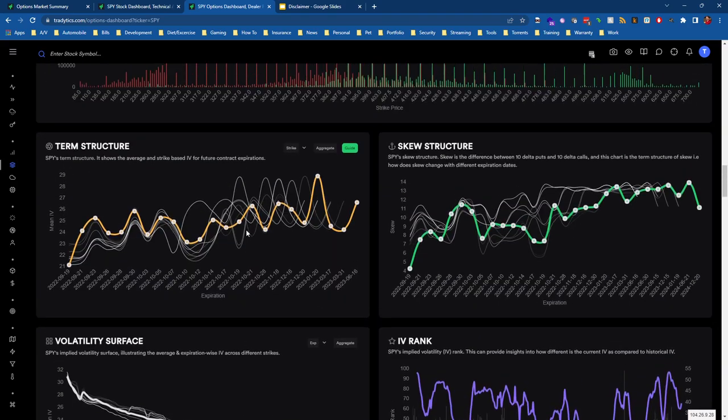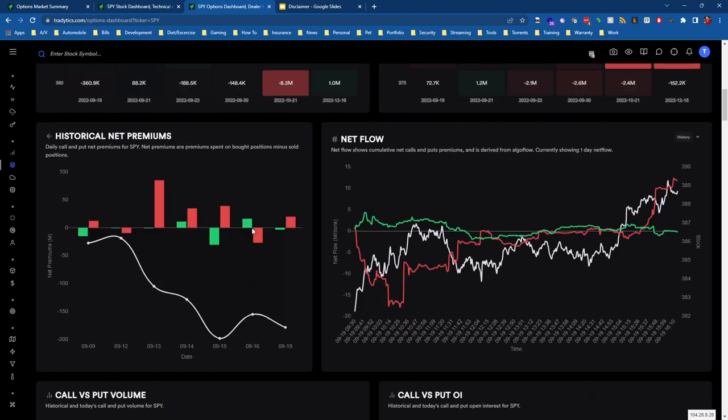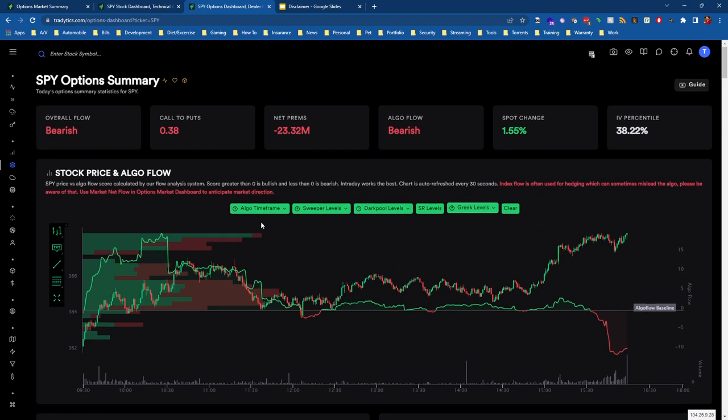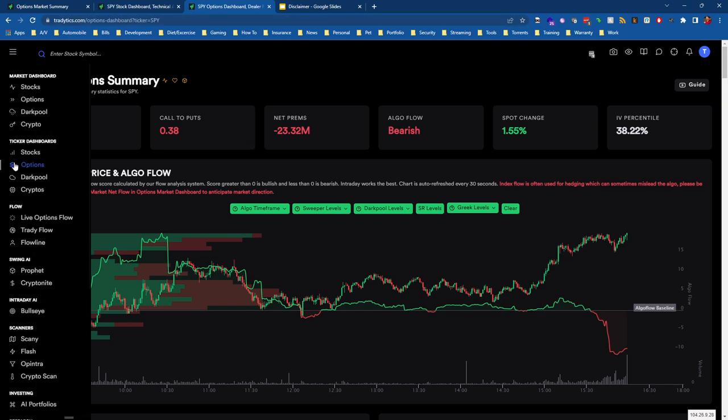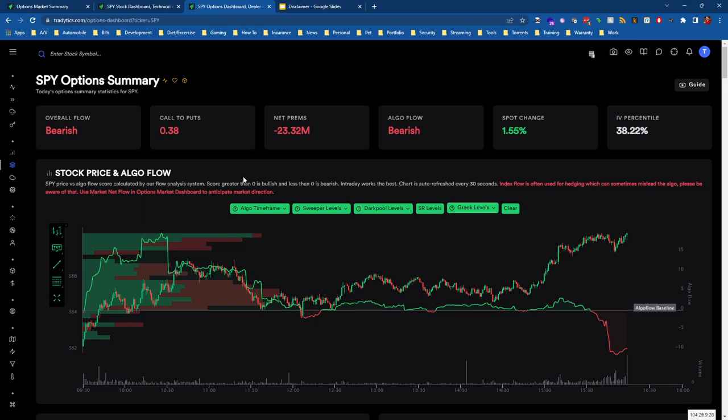If need be—and I'll do a follow-up video on how we can export this to TradingView, a quick short video on that—we can view what I'm about to show you in two places: we can view this on the Options Dashboard or we can view this on the Stocks Dashboard.